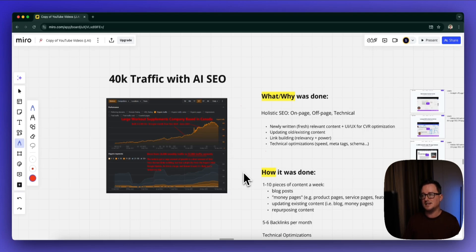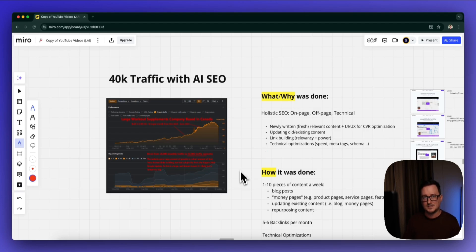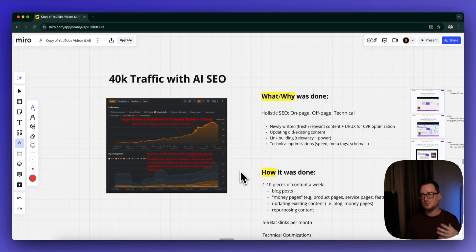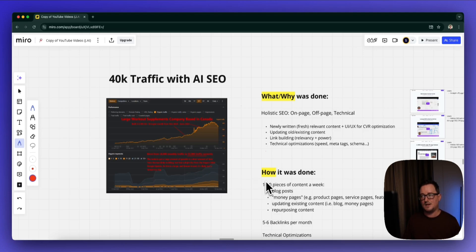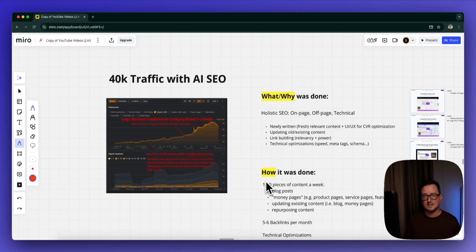What we did is we massively increased the amount of content being produced. Previously the team was struggling—they were only producing one piece of content a week. We went right up to 10 pieces of content a week. This wasn't just blog posts; we were also adding extra things to the site like product pages, services pages, feature pages—basically optimizing as much as we could, but also updating existing content.